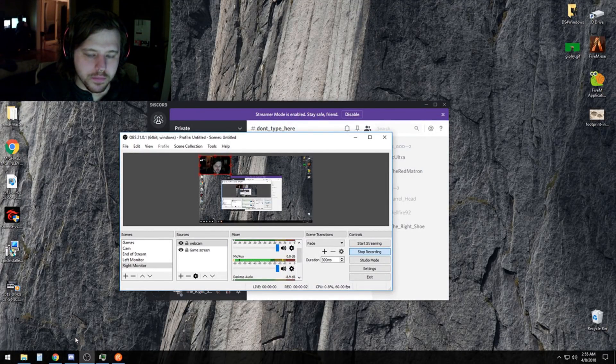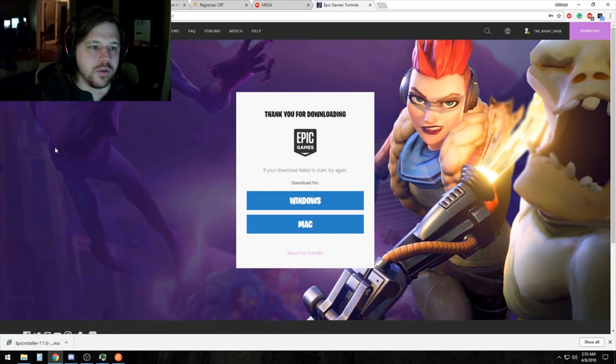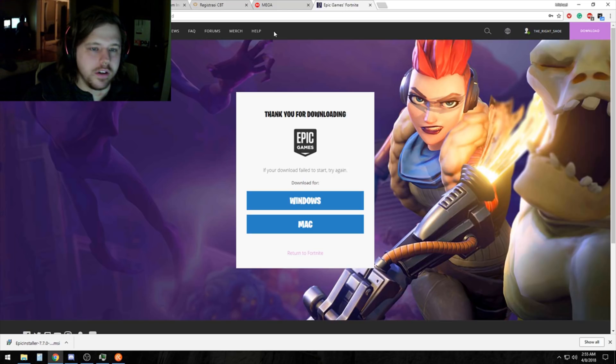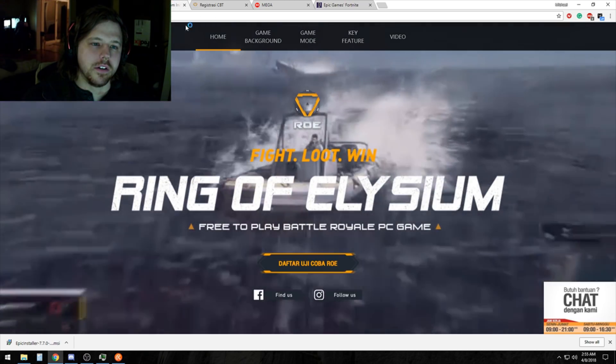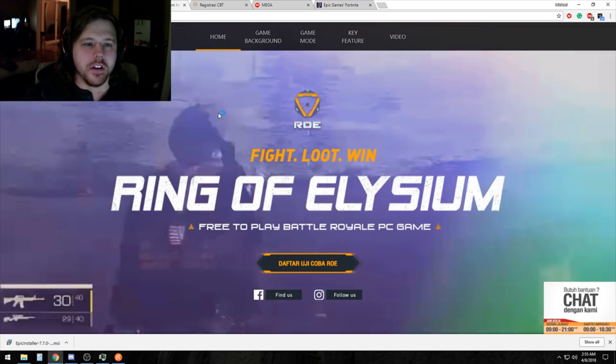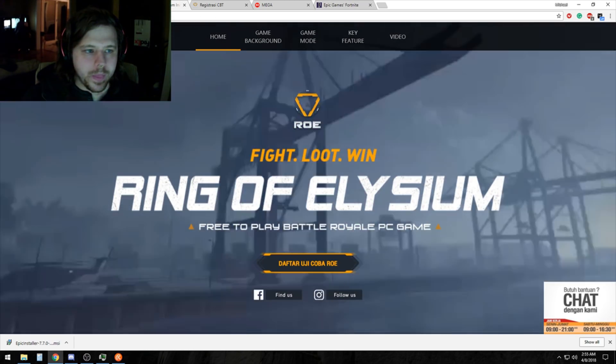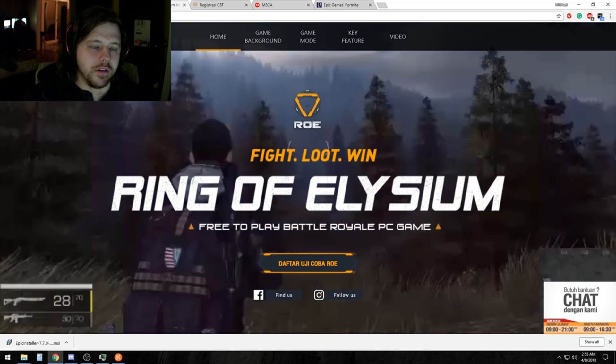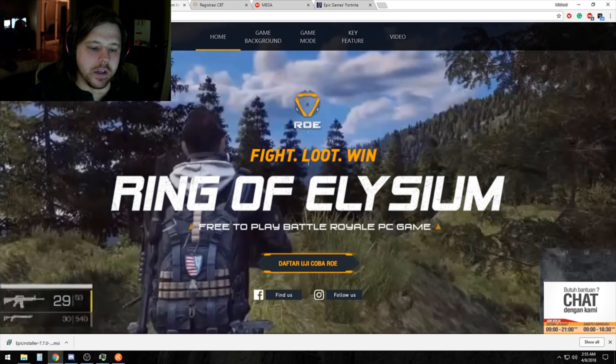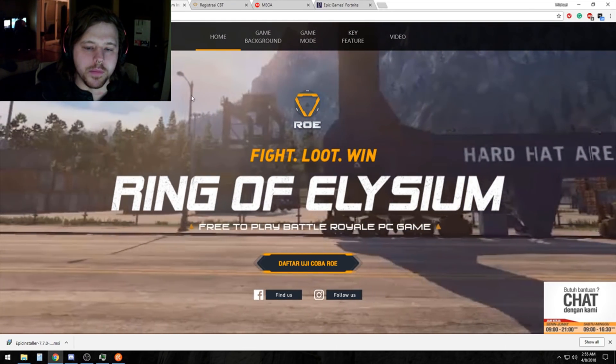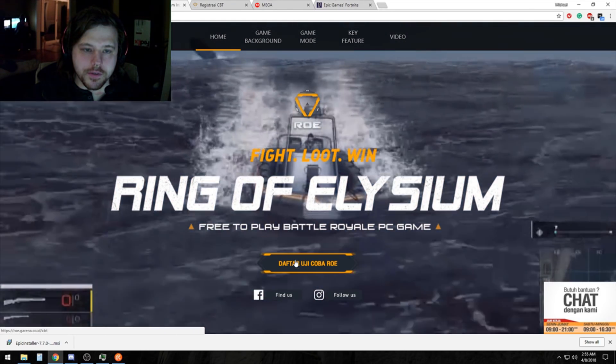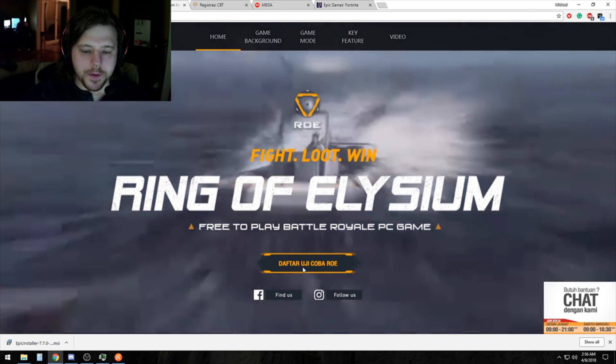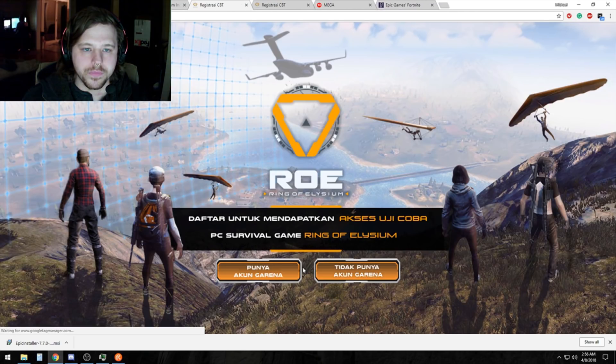Alright guys, I'm gonna make a quick tutorial on how to install Ring of Elysium. There's a website link posted beneath my video. Go to that website, click this button here, then click this button here.